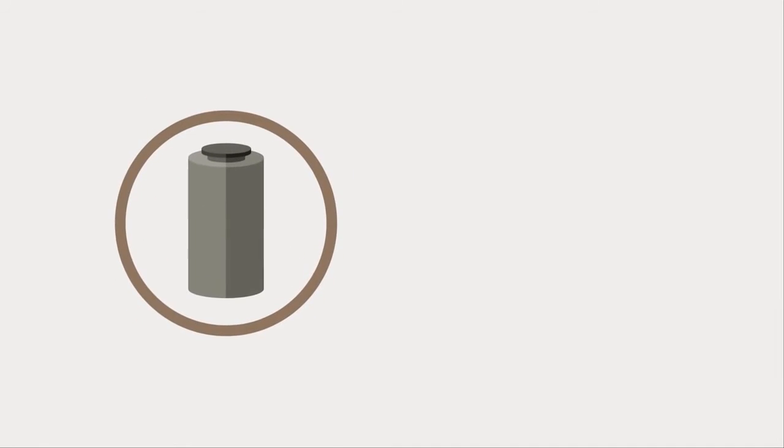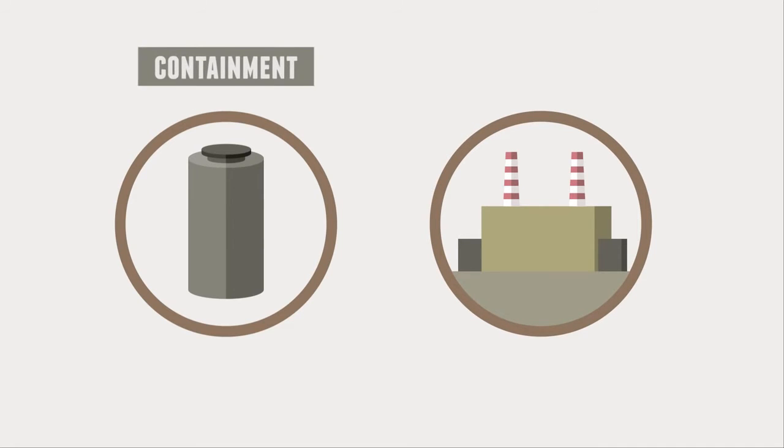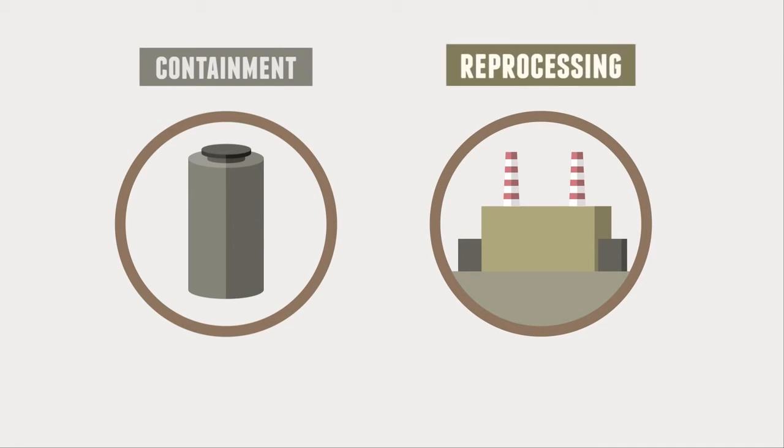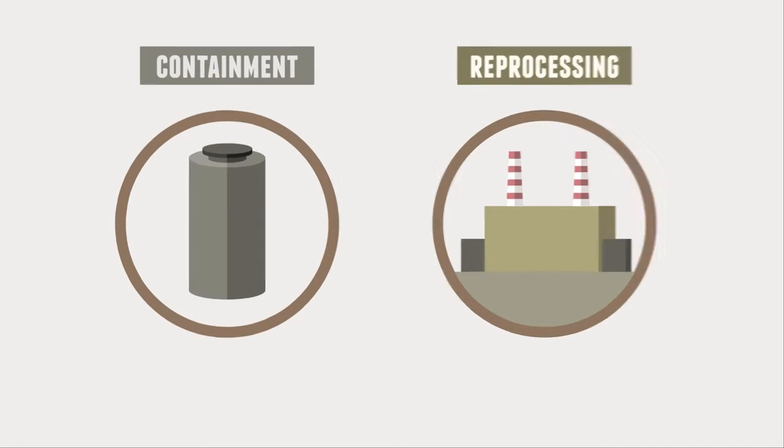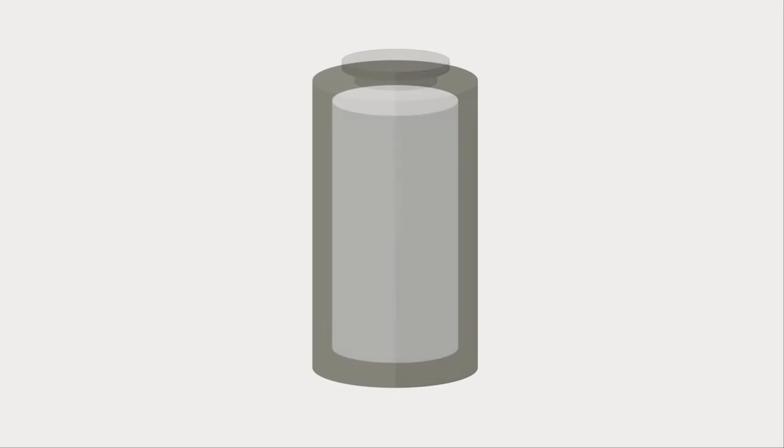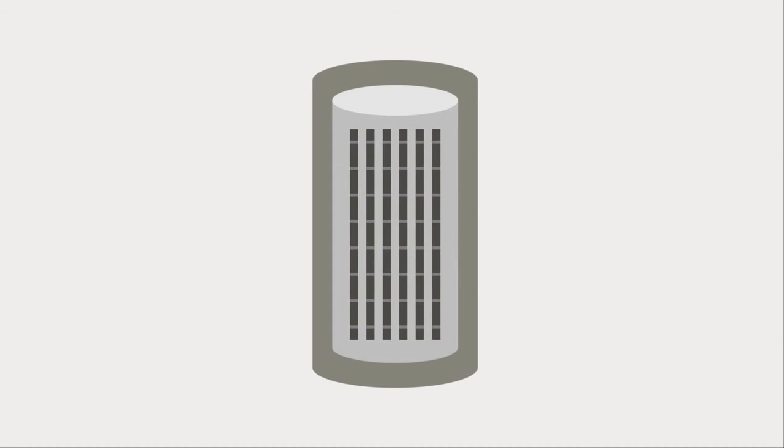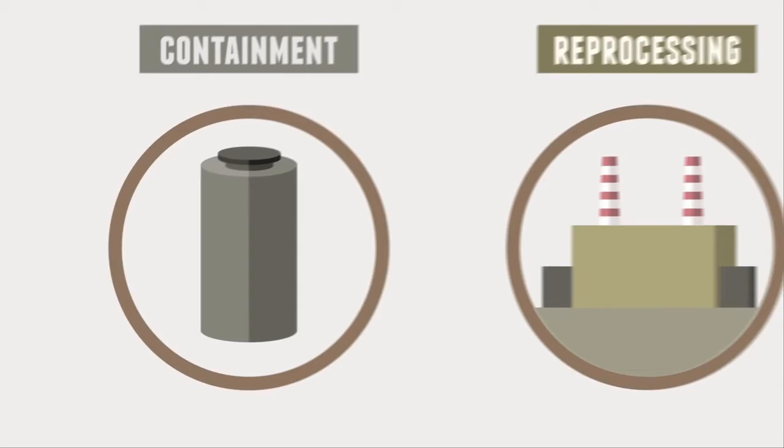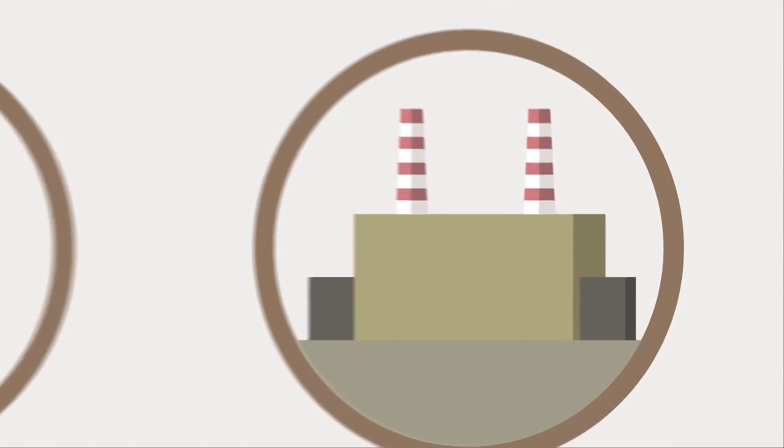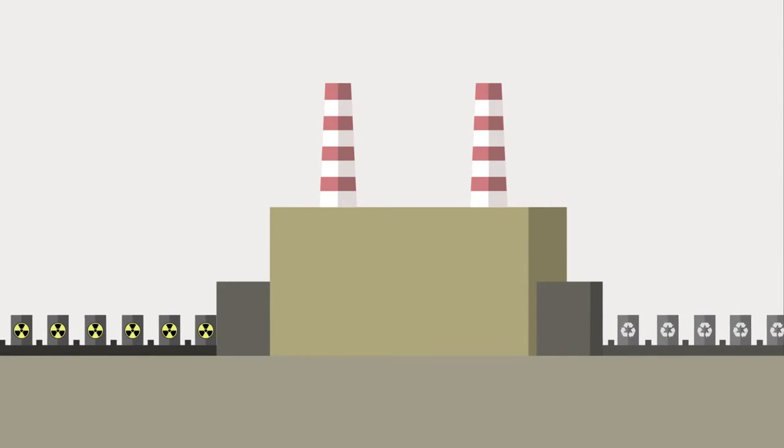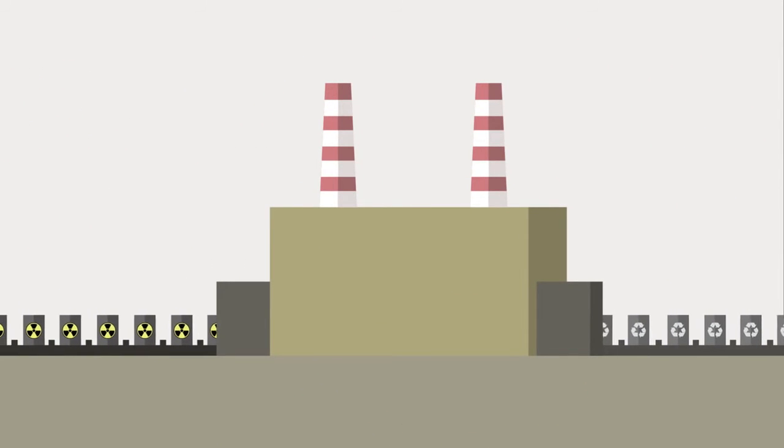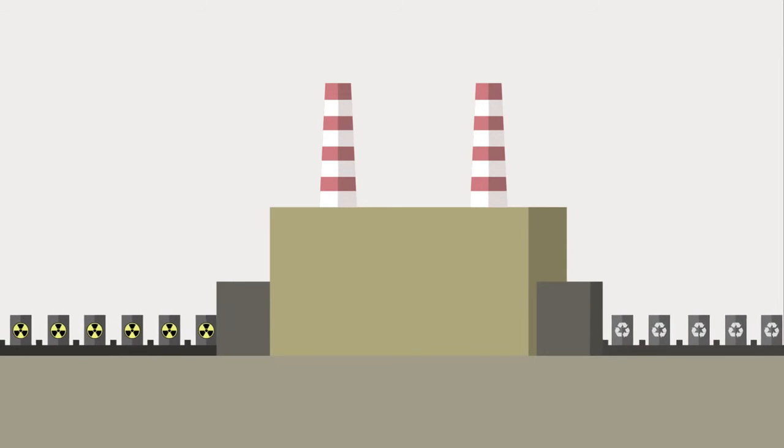For the treatment of waste, there are two main options that are currently employed – containment and reprocessing. Containment is the placement of exhaust fuel in safe containers where it will remain for a very long time. The second method, reprocessing, treats the waste so that it can be used within a reactor again.